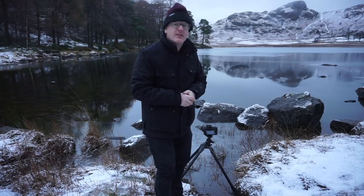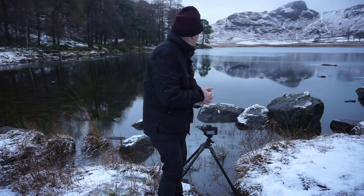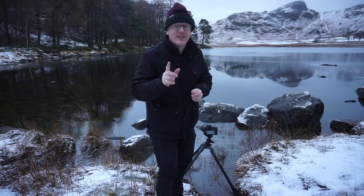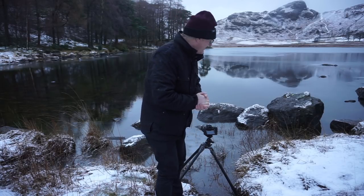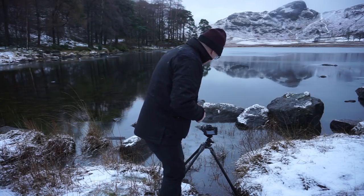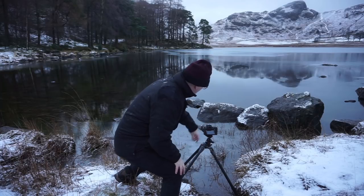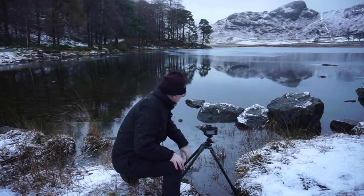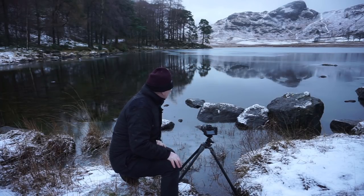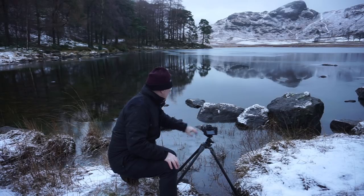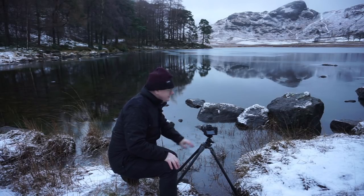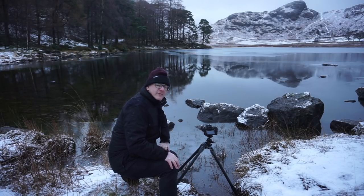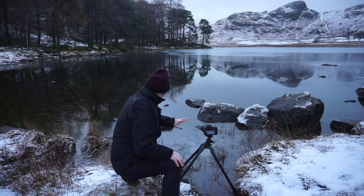So what we're going to do today is just have a look at how we focus stack a landscape. So what we've got here, we've got my camera set up, it's down here on its tripod, Gizzo tripod, full-frame camera and today I'm using my Tamron wide-angle lens f2.8 15-30, very good lens, love it a lot.